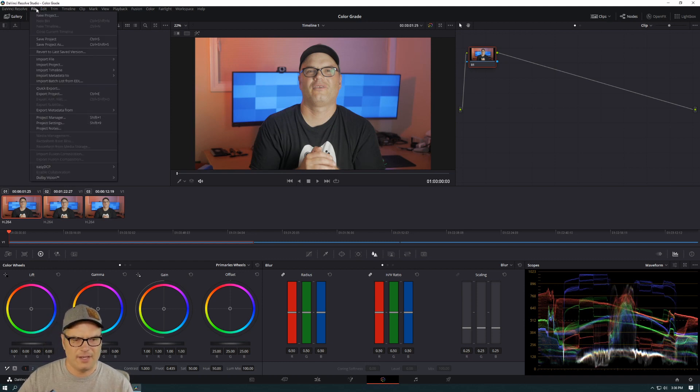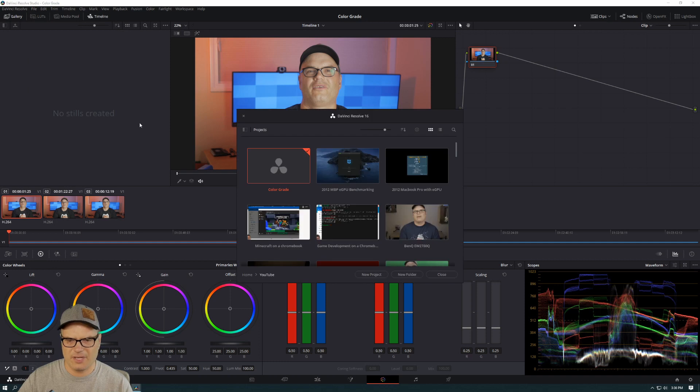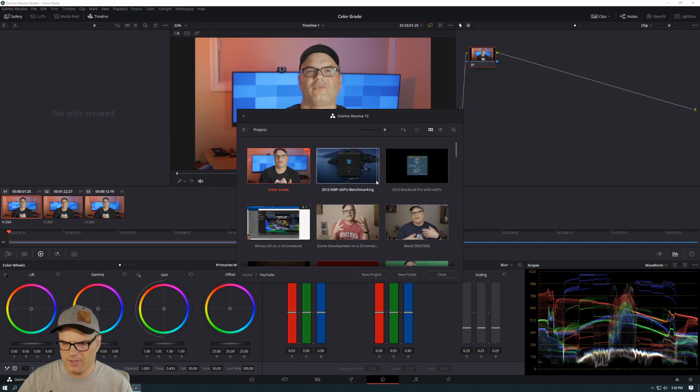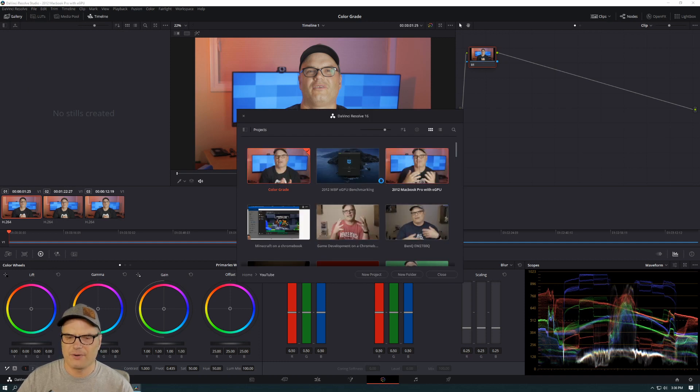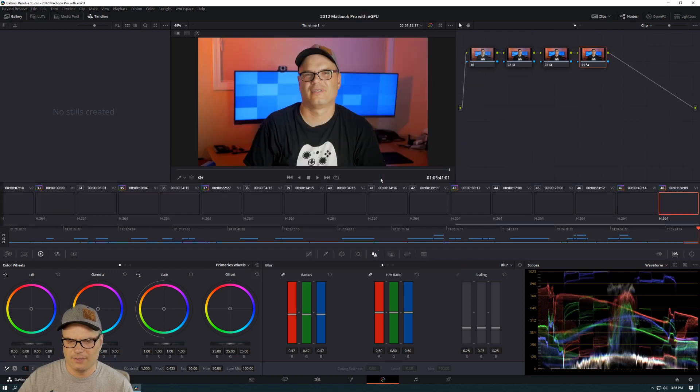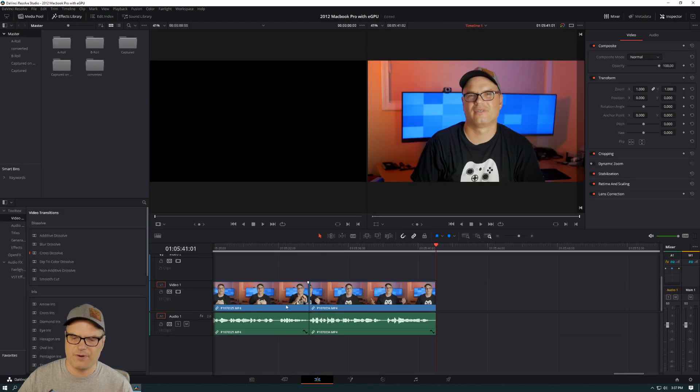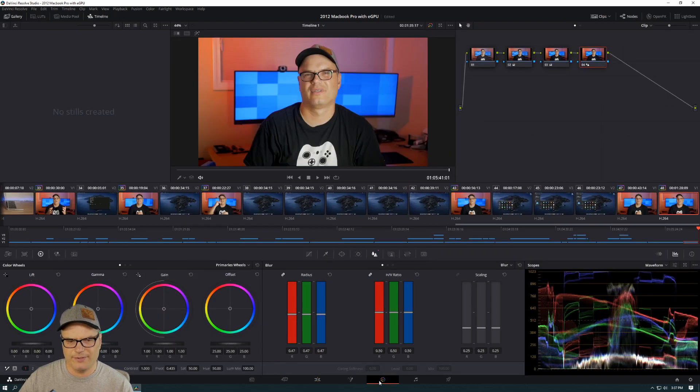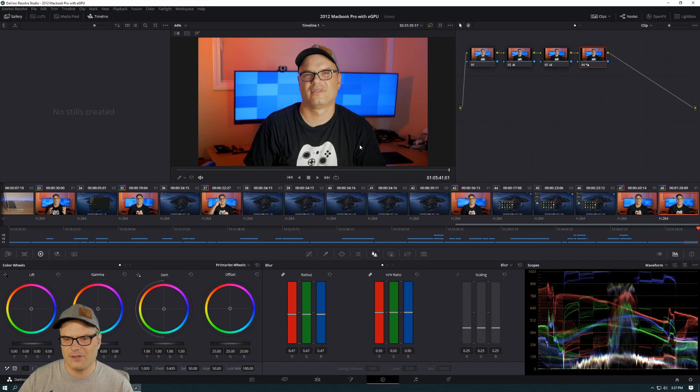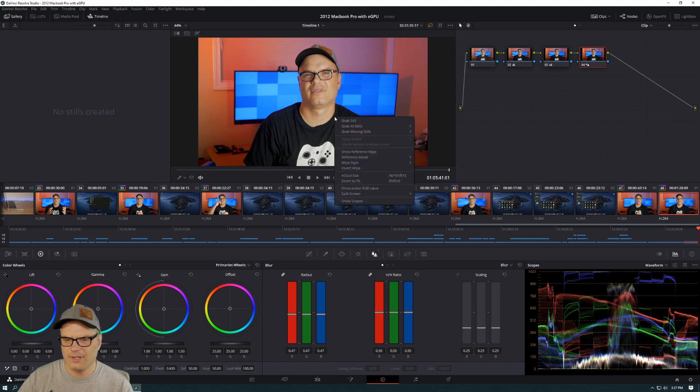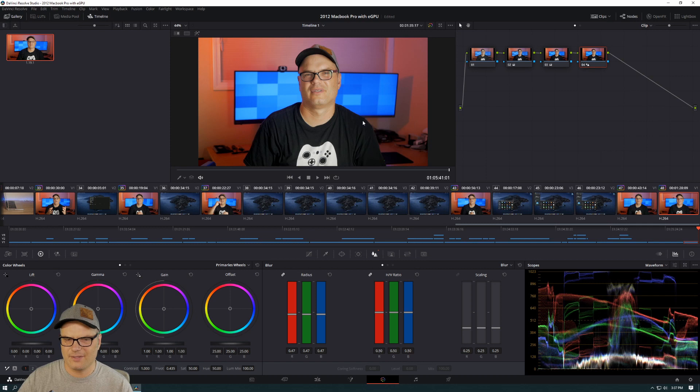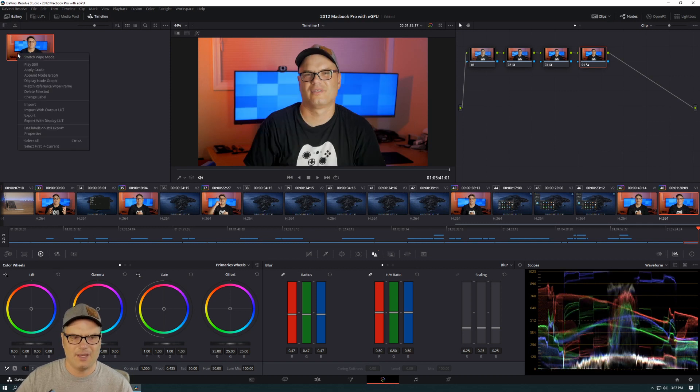And then I am going to go out to the project manager, open up the video that I want to copy the grading from, here, and then come into the color tab. So if you're in the edit tab, you just want to click on this color wheel here, get into the color tab. And what we're going to do is just right click and grab a still.